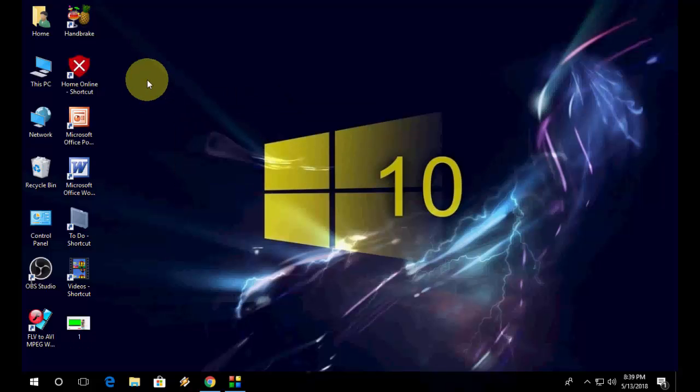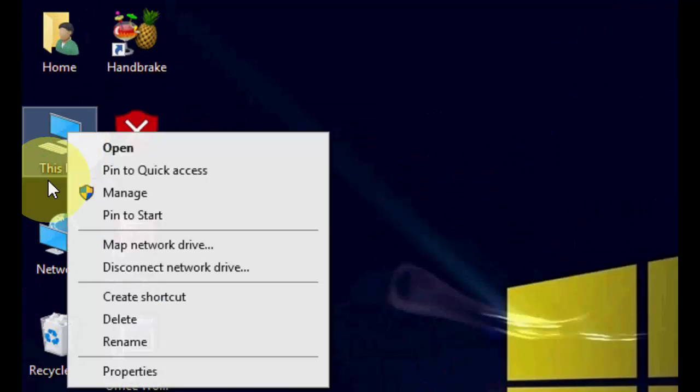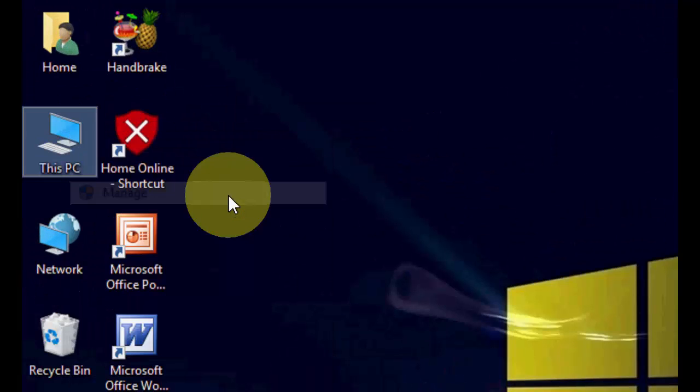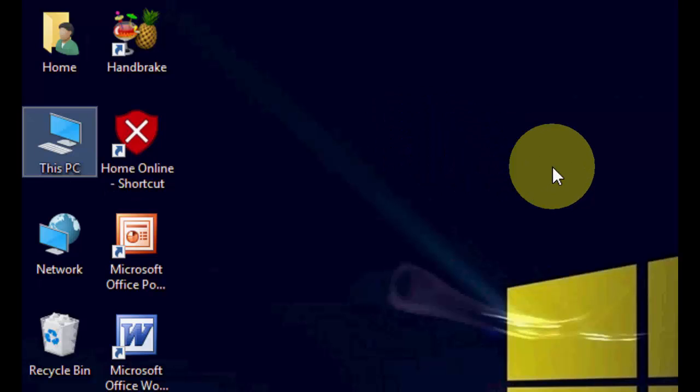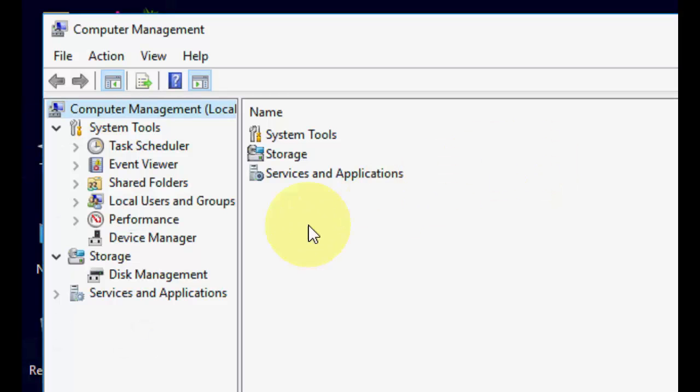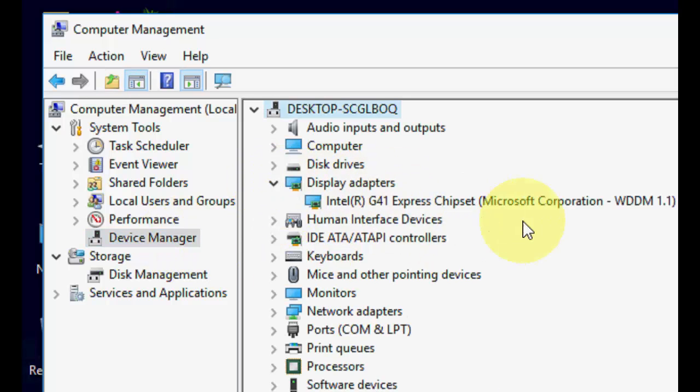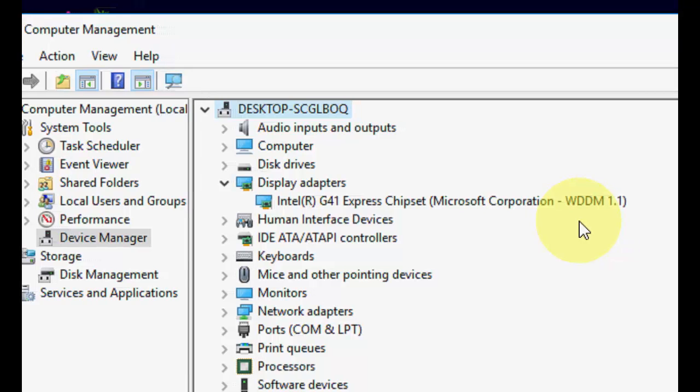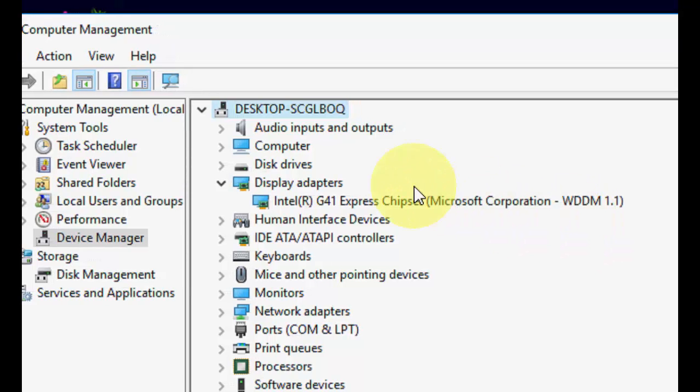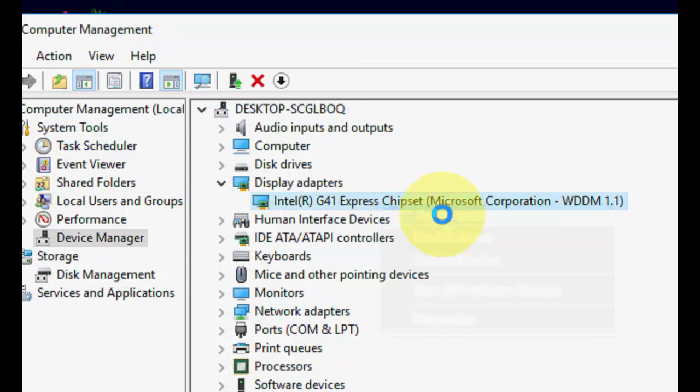Right click on This PC and go to manage. Here, click on Device Manager, then click on display adapters. If you are using NVIDIA graphics or AMD graphics, just right click on the graphics and click on update driver and update it.